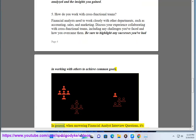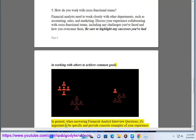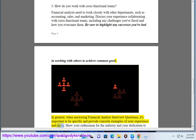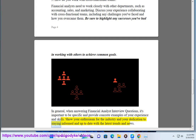In general, when answering financial analyst interview questions, it's important to be specific and provide concrete examples of your experience and skills. Show your enthusiasm for the industry and your dedication to staying informed and up-to-date with the latest trends and news.